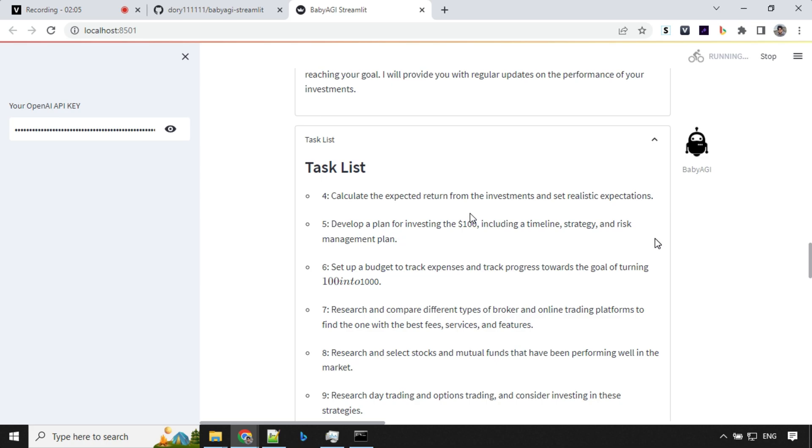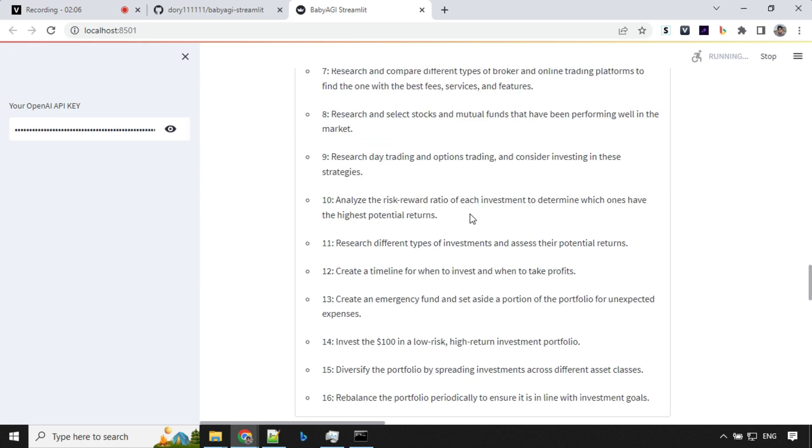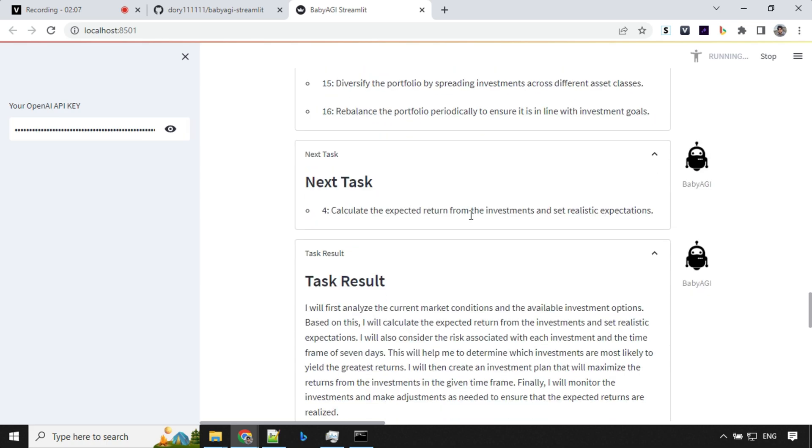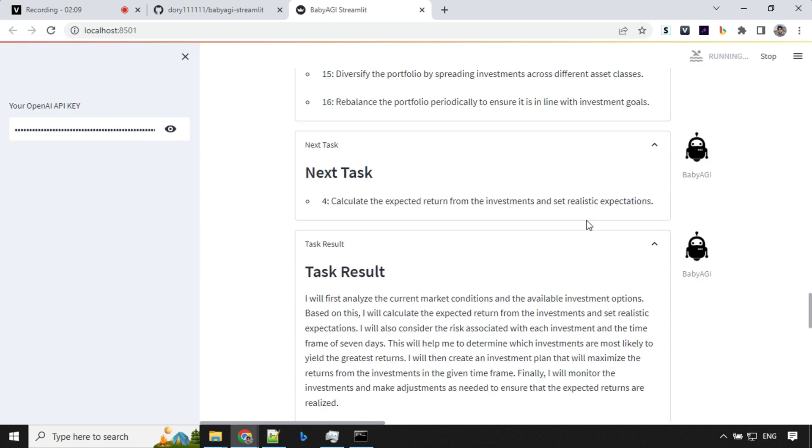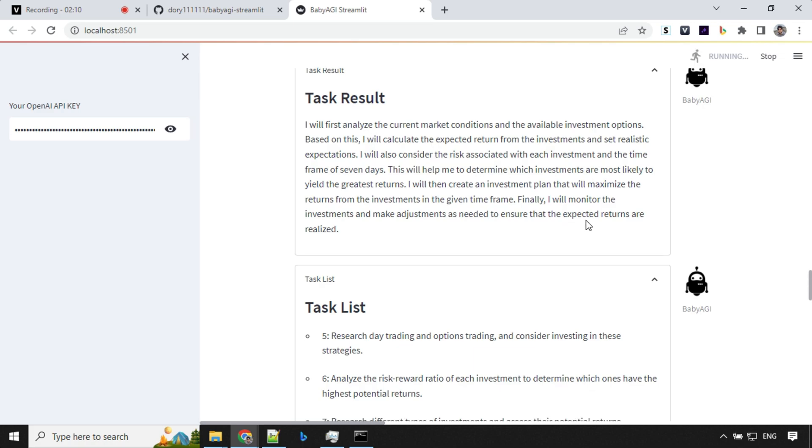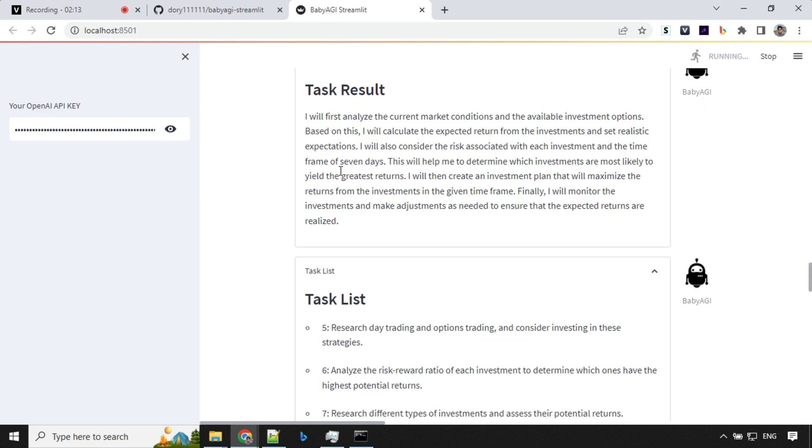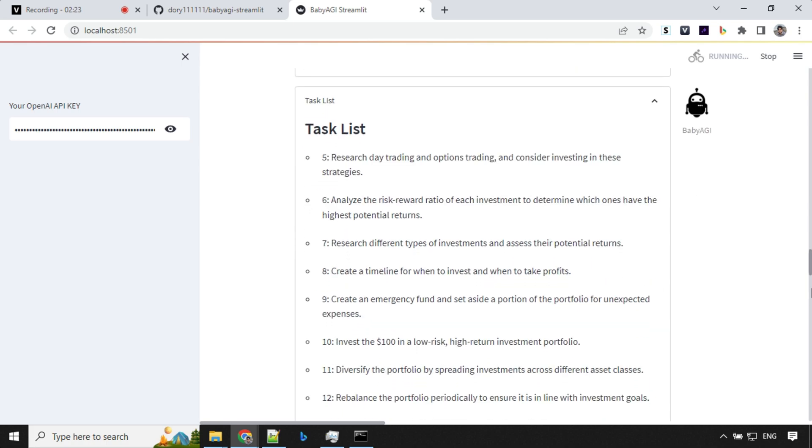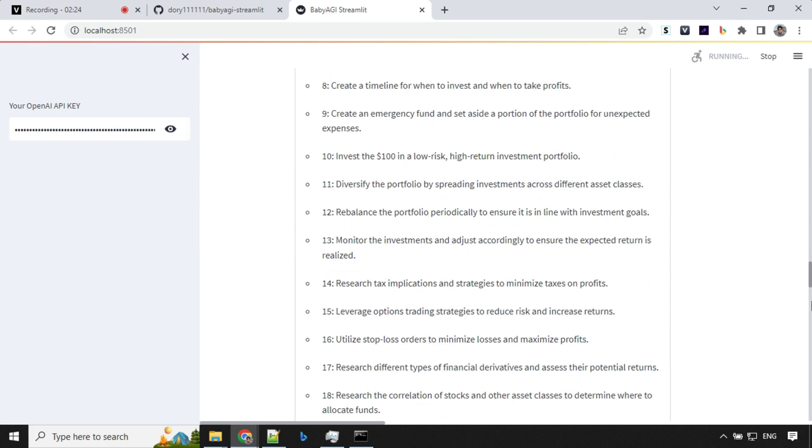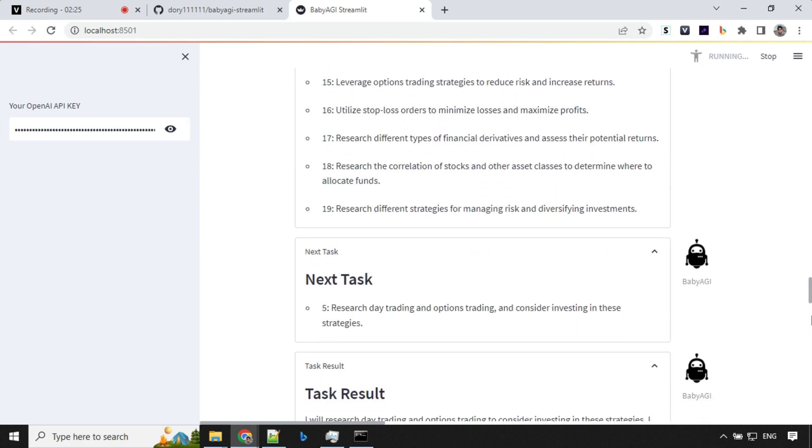Calculate an expected return. So it is the fourth task. So it has taken the first task here. Task result. I will first analyze the current market condition. So this is really awesome, right? The best part about this web interface is it's really easy to read and analyze things here. So now we are on task number fifth. The task number fifth was research day trading and option trading and consider investing in these strategies. That's awesome.